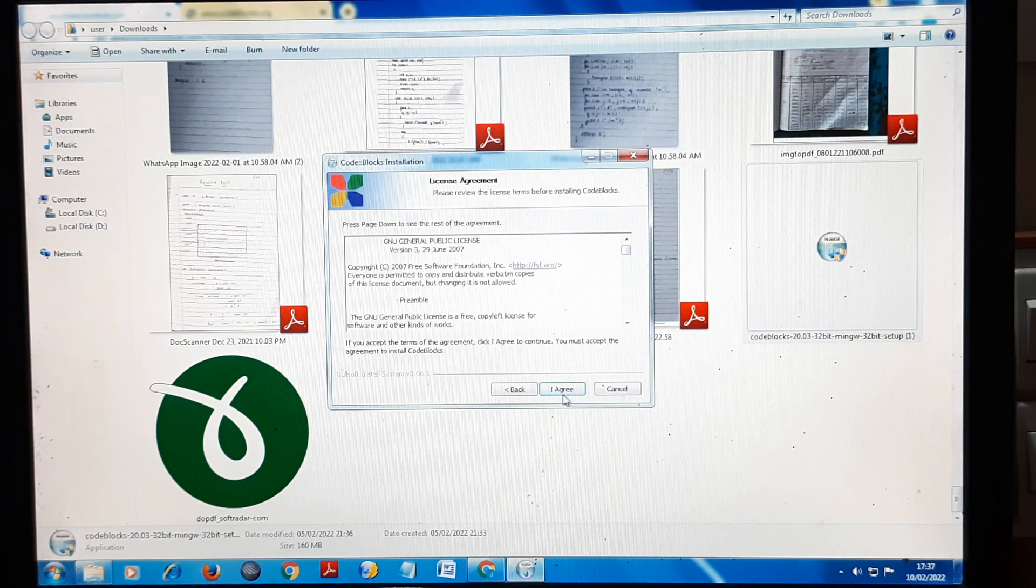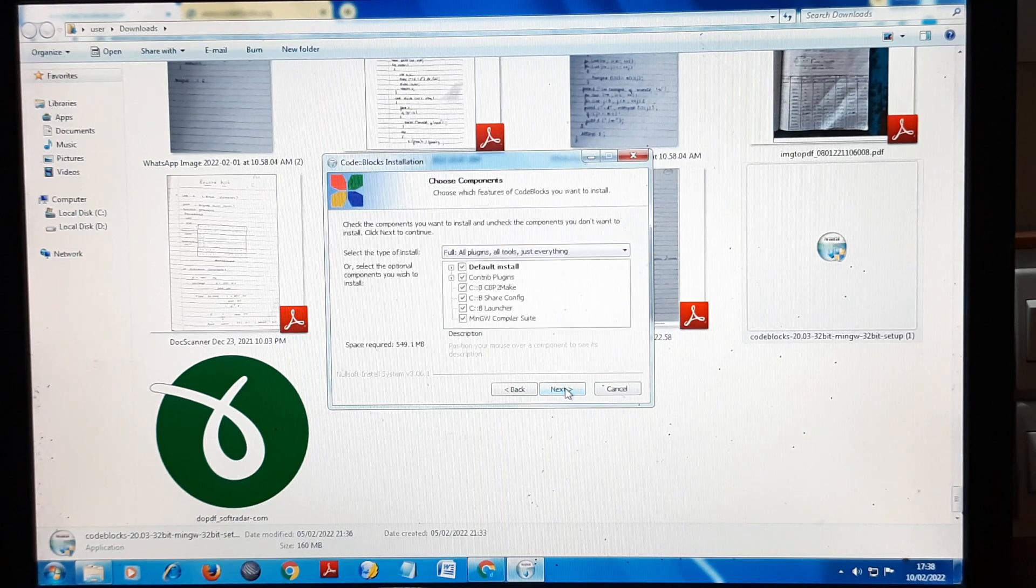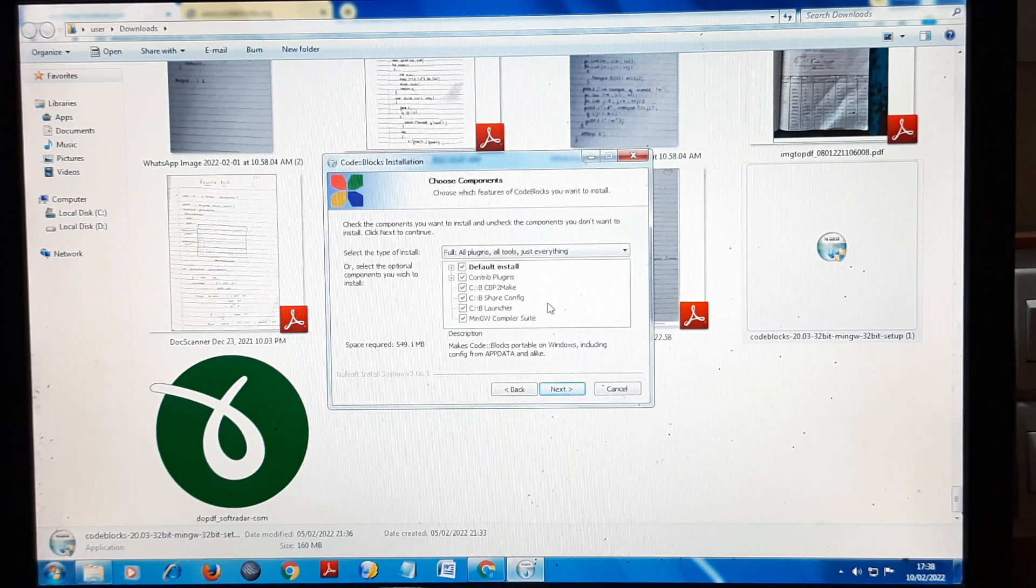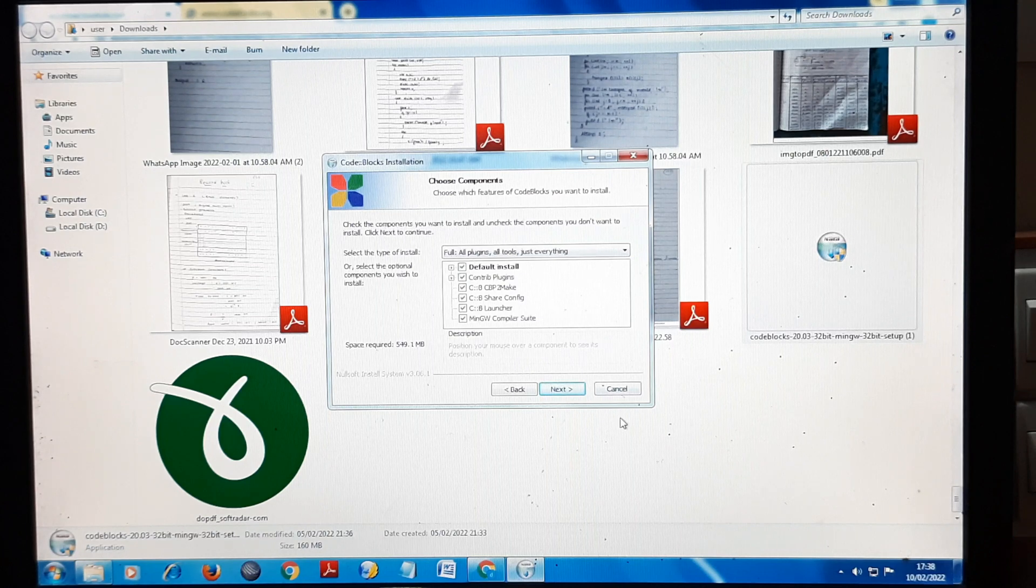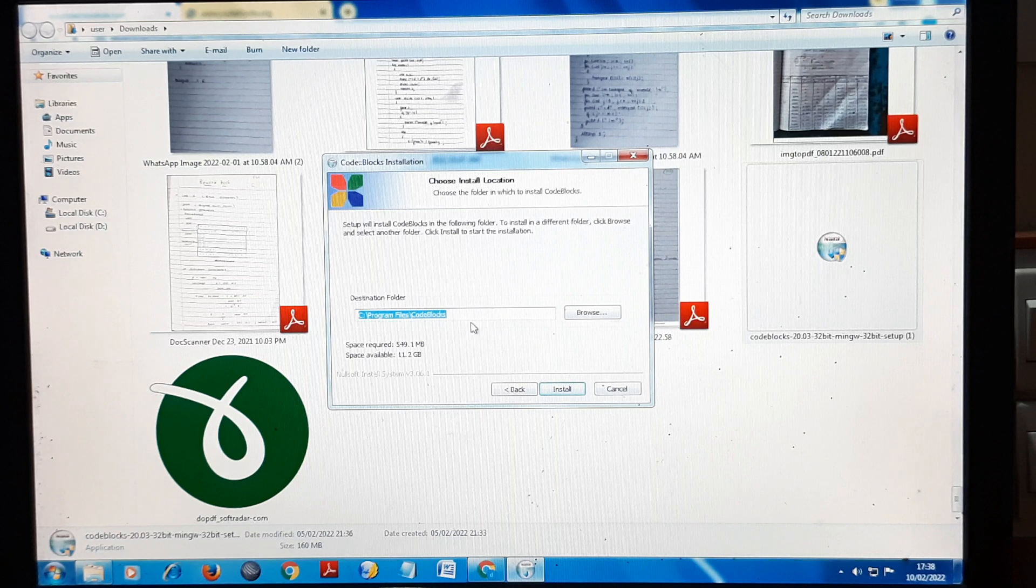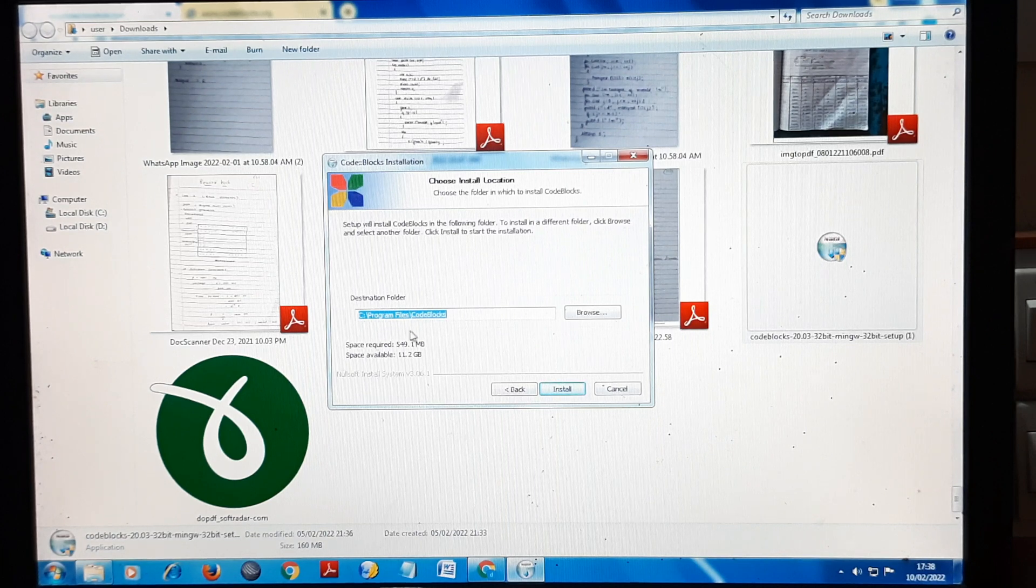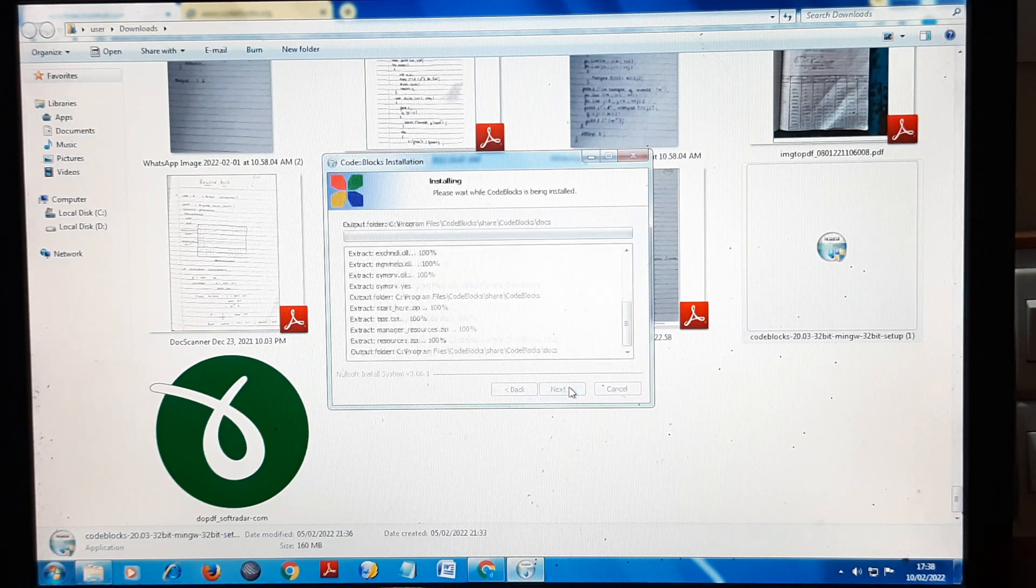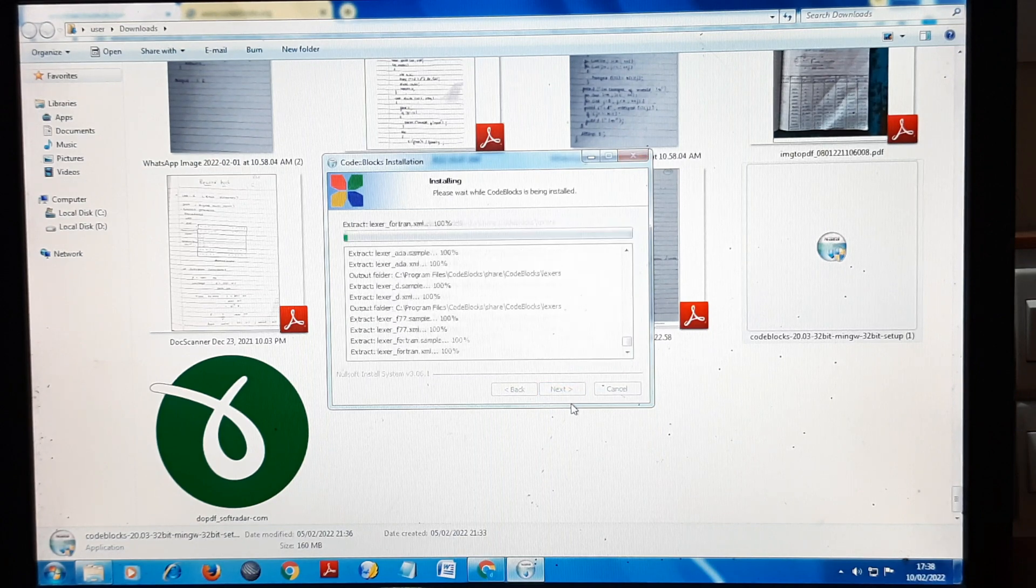Then Next, I Agree. No need to select any of these options, just click on Next. This is the destination of the folder, that is Program Files Code Blocks. So install it here. It will take time and I will meet you after the installation.